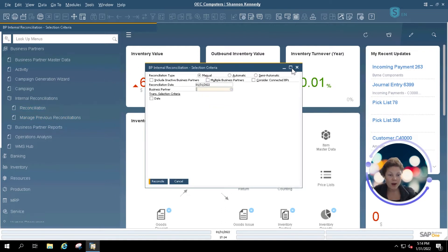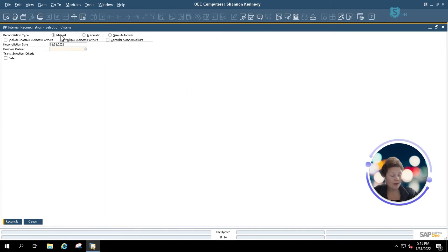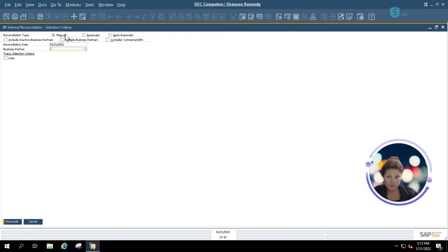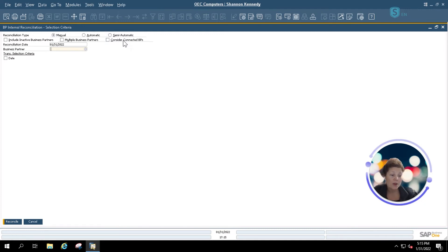Once I open up my reconciliation option, we have the same options as in our financial reconciliation: manual, automatic, or semi-automatic. We also have the option to include inactive business partners, multiple business partners at once, and connected business partners. Connected business partners include those that may have subsidiaries within your system, where the customer may be billing one main customer or a parent company.